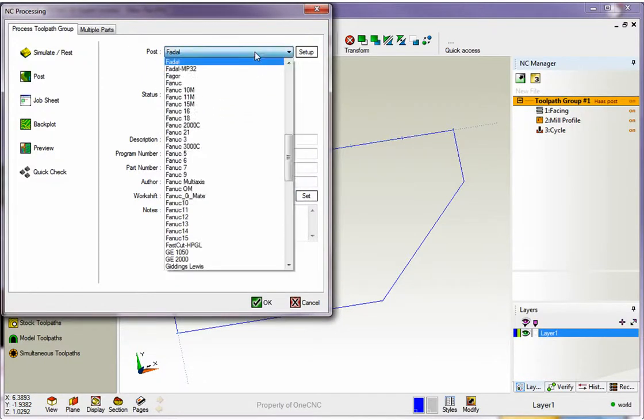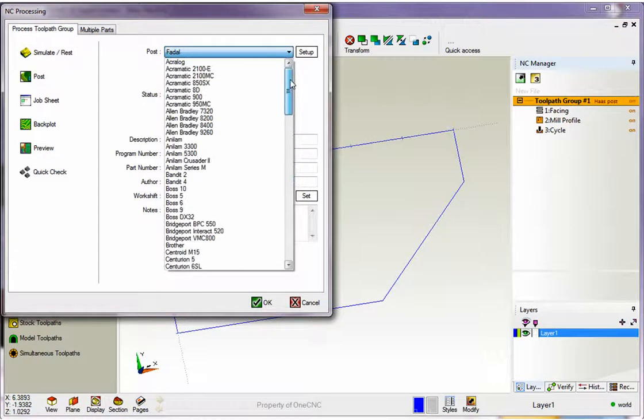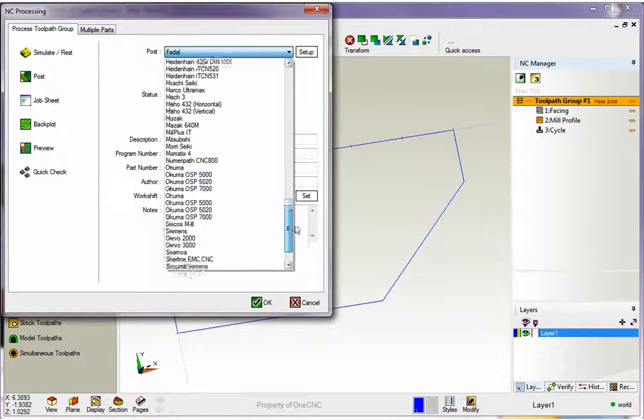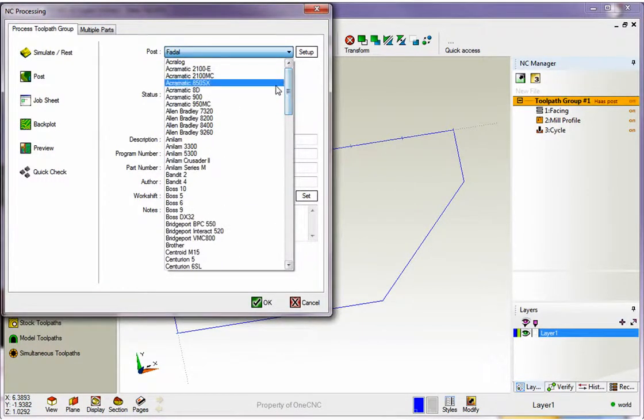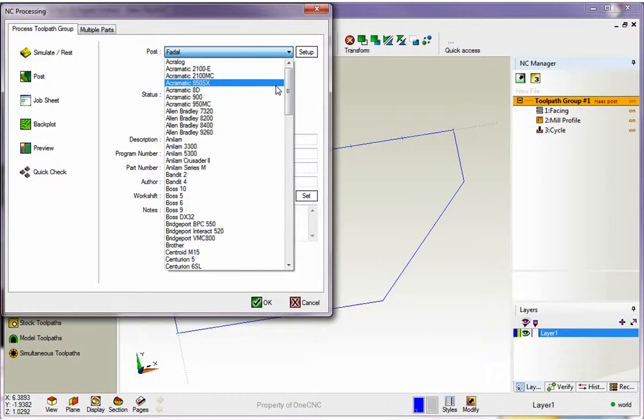Now when you click on this button you'll notice that there's over 100 post processors that ship with OneCNC. I should also point out that it's very simple to create additional post processors and to make edits to these as well.